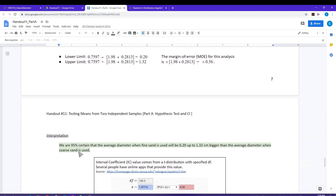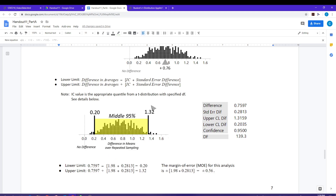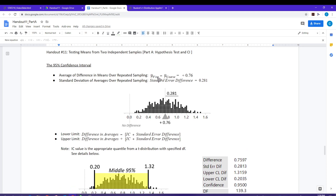The interpretation is: we are 95% certain that the average diameter when fine sand is used will be 0.20 centimeters up to 1.32 centimeters bigger than the average diameter when coarse sand is used. This interval just expresses the degree of difference between those two means. Since the means were calculated with fine sand first and this interval stays positive, fine sand diameter is going to be larger than for coarse sand. You'll need to keep track of the order in which the differences were computed when doing the interpretation.